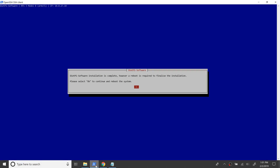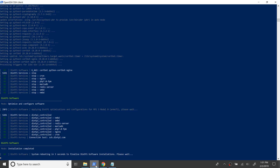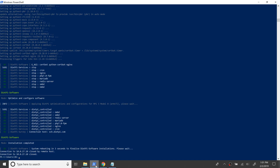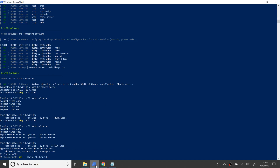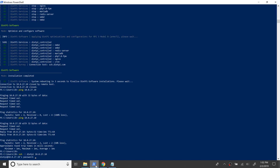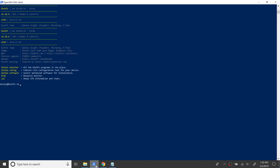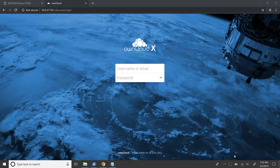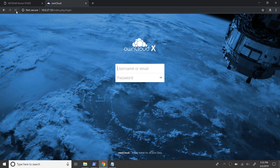Reboot the system to complete installation and reconnect to the Pi. Let's refresh the home page and ensure that it's still accessible on the local network.